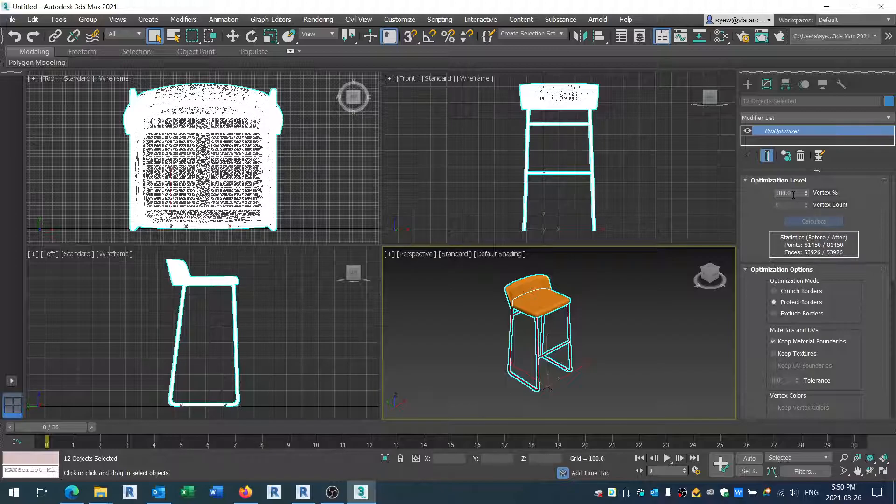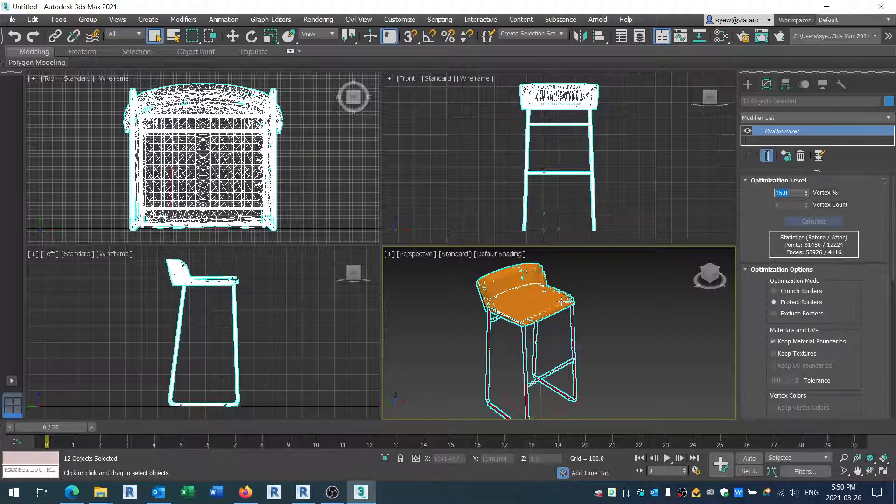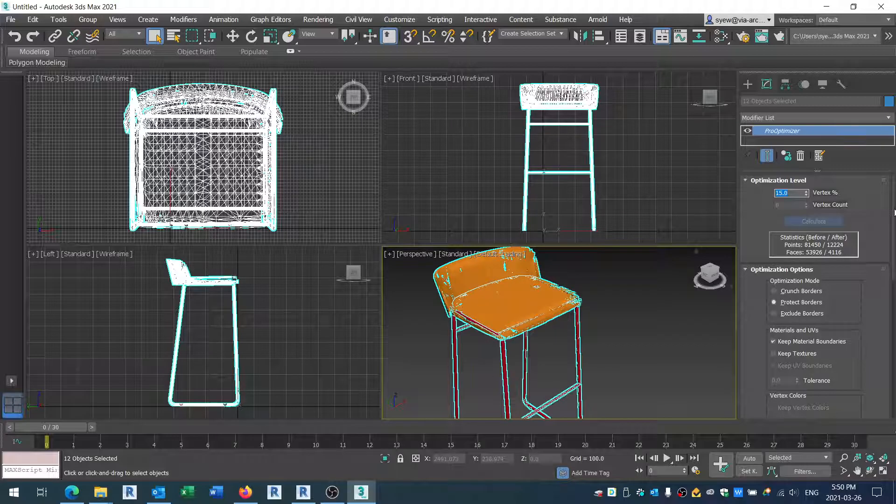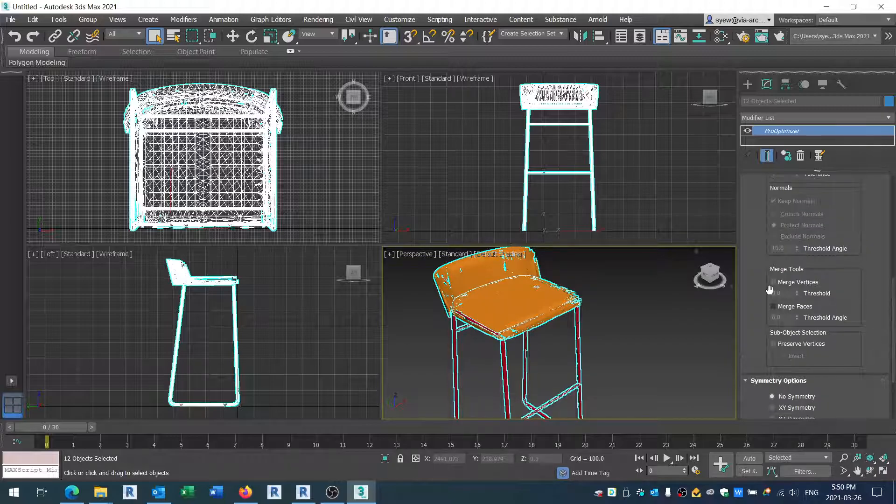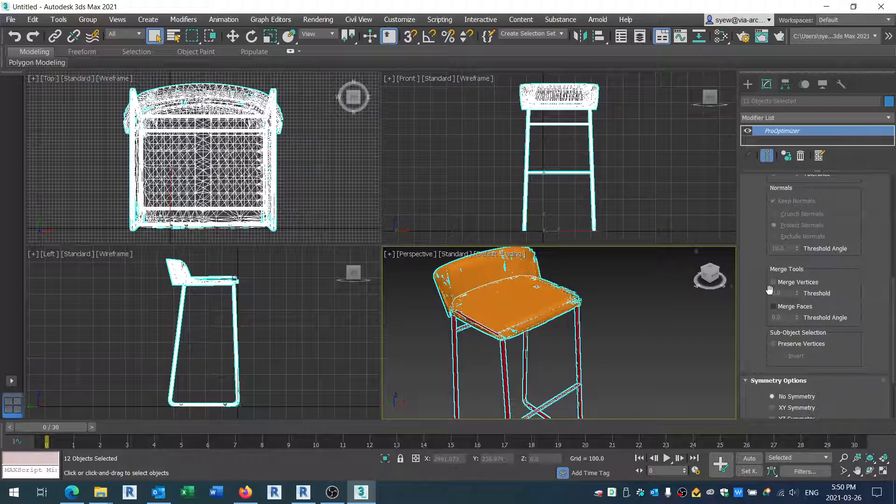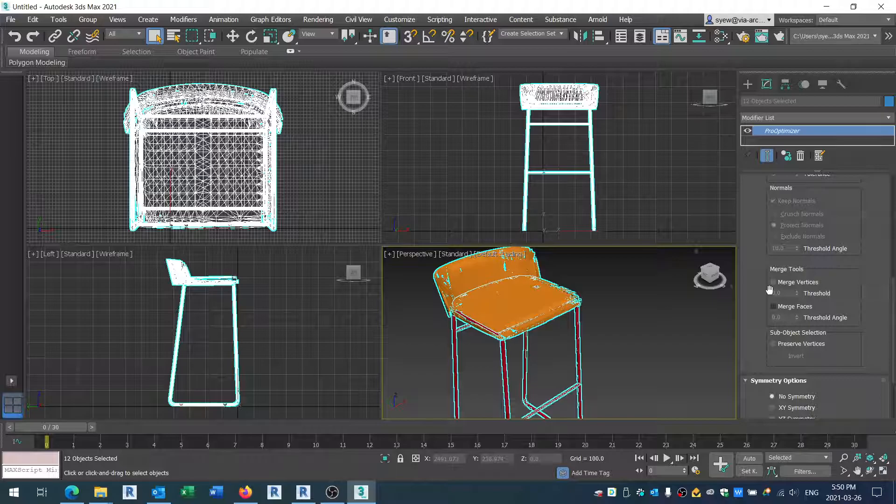The next thing you're going to do is reduce it - let's say I'm going to go 15%. You notice that right now your mesh looks like it's going to deteriorate. So what you do is click Merge Faces - notice that it's doing a good thing - and click on Preserve Vertices. Once you like that, you can just keep crunching the value.